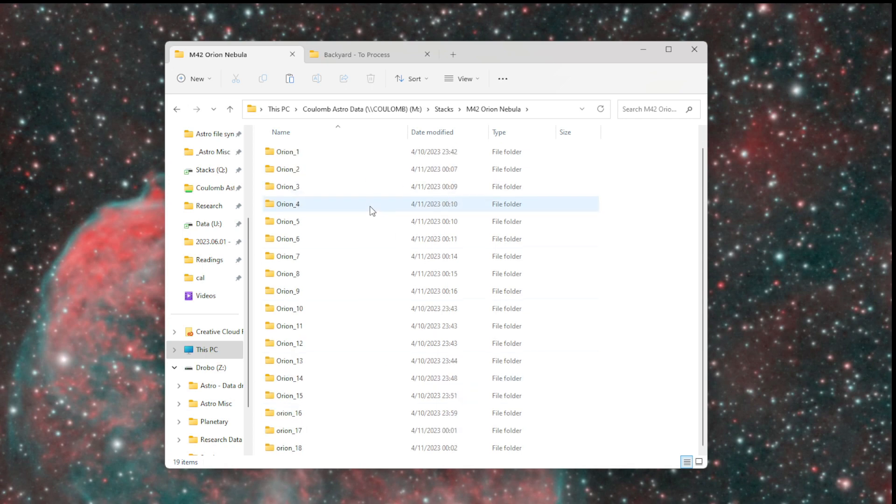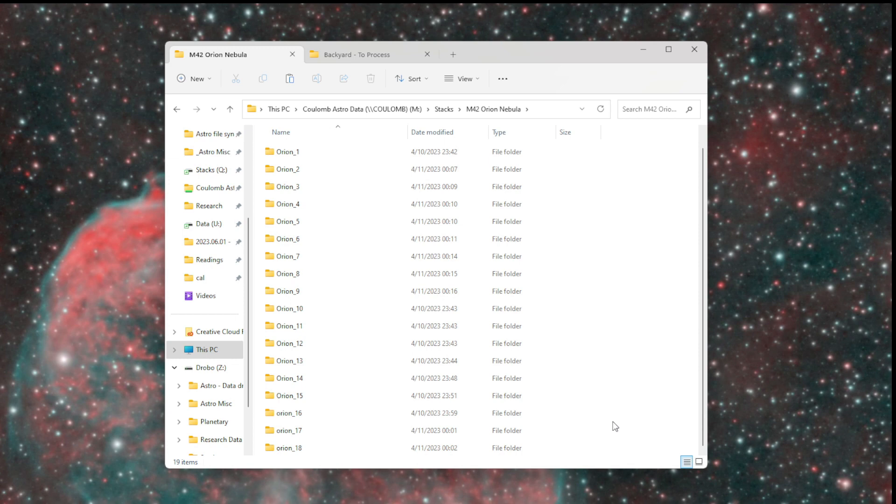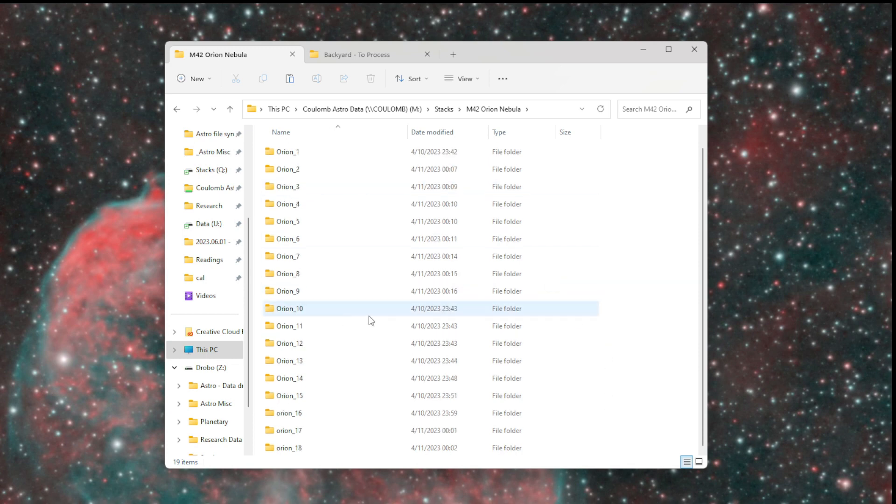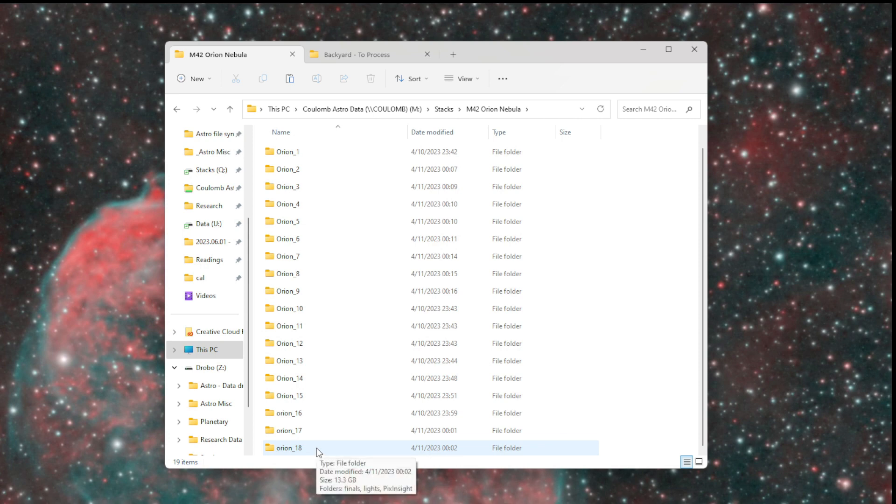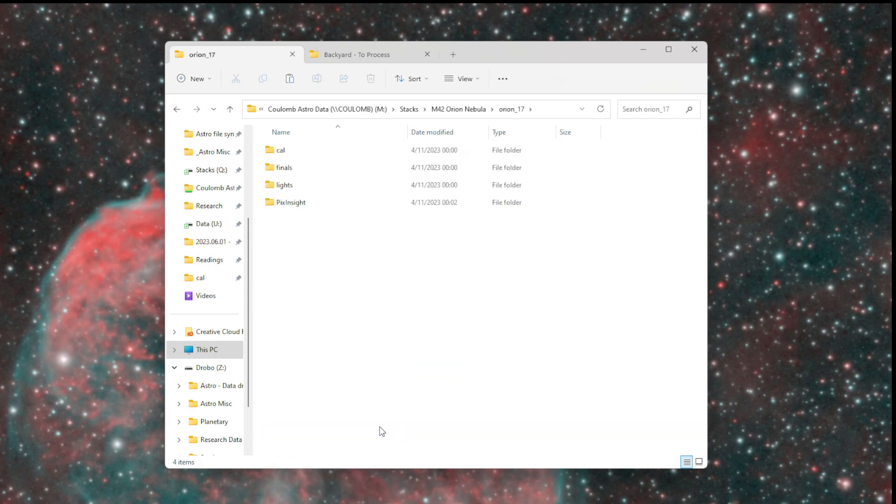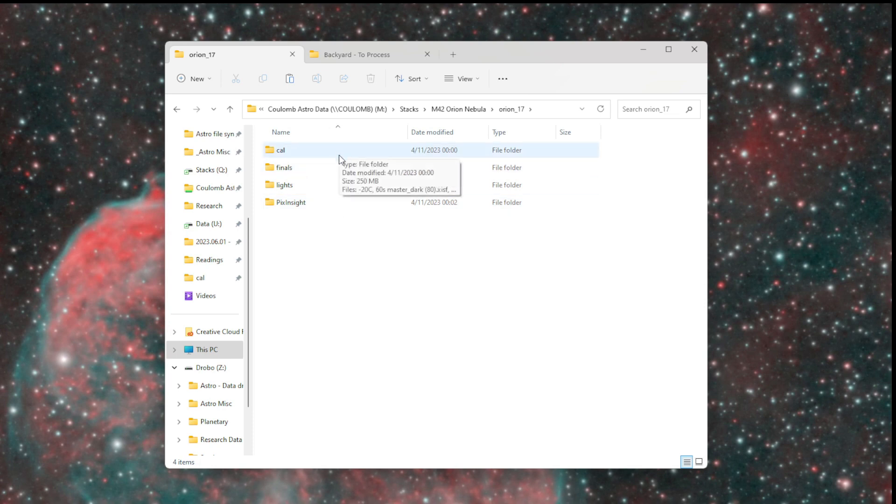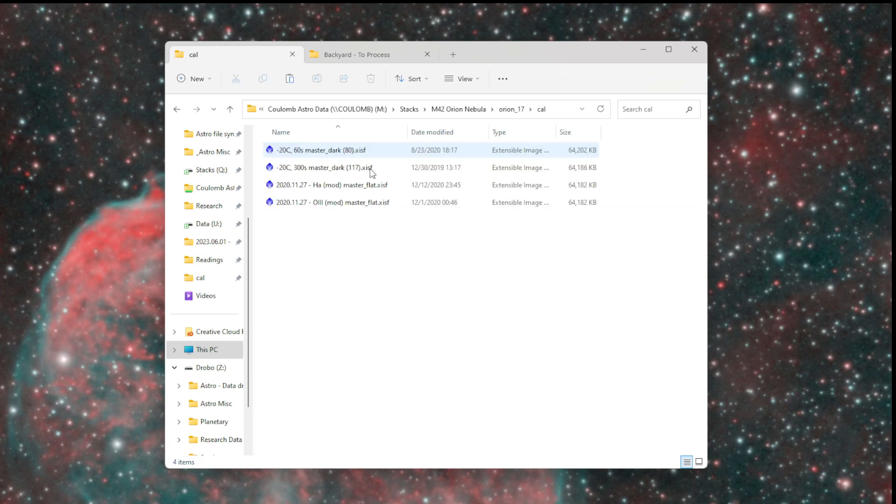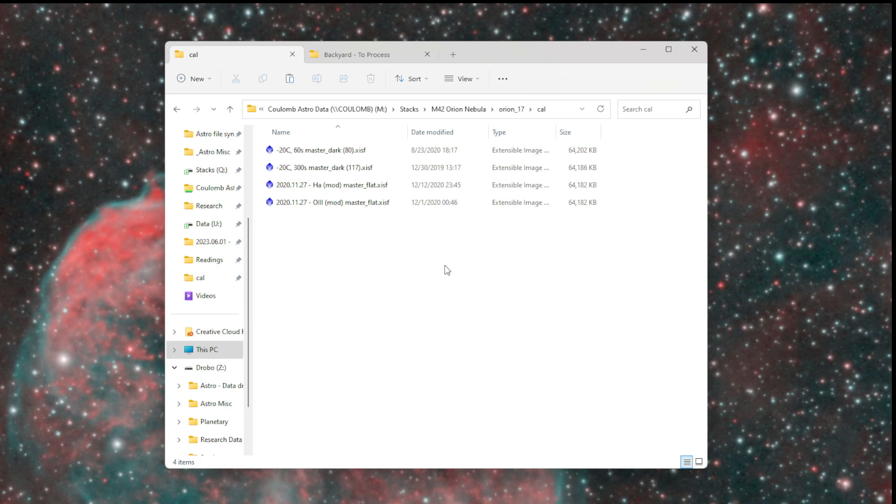Inside of one of these attempt folders, I have four folders. Cal for the calibration files, finals, lights, and this PixInsight folder. In my calibration folder are my calibration files, which I'll usually go grab when I'm ready to process a data set, or you could put them in here as you go along.